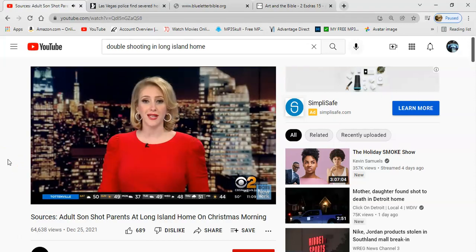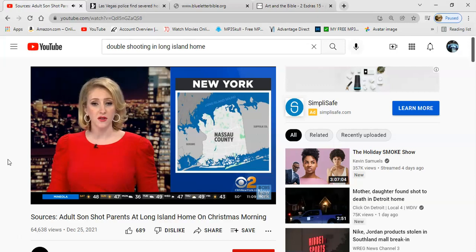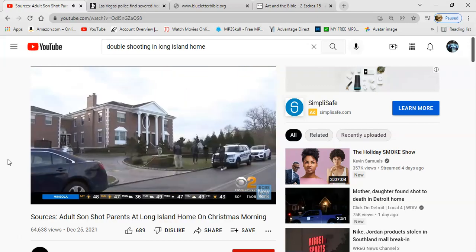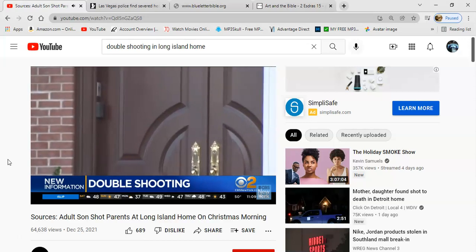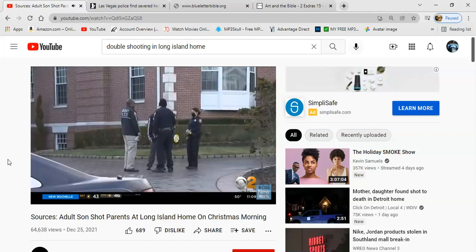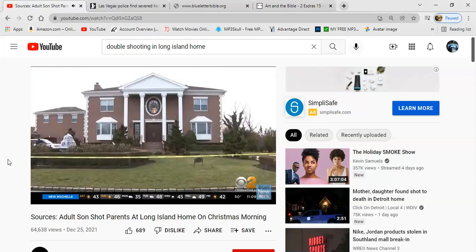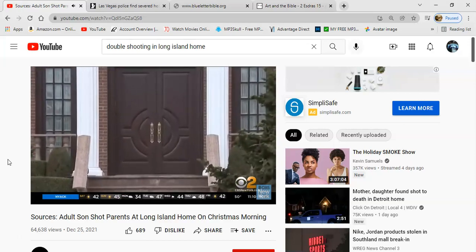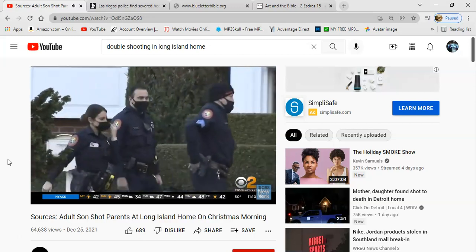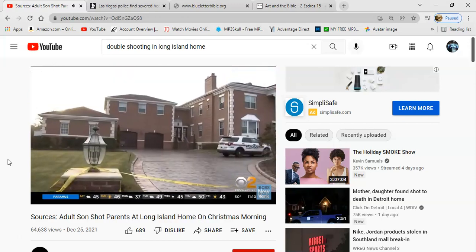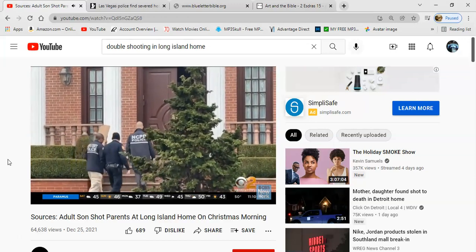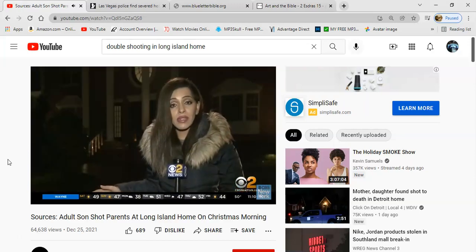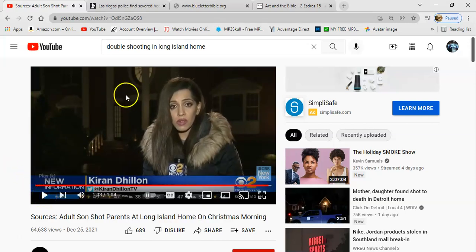New information tonight on a double shooting inside a home on Long Island. Sources say a mother and father were allegedly shot by their adult son. In this quiet but affluent community of Hewlett Harbor, neighbors are reacting in disbelief to news of a double shooting on Christmas morning. Sources tell us police answered a call about a disturbance at a home on Seaway Drive around 10am Saturday morning. Officers found two residents who had been shot: a 64-year-old female shot in the head, 65-year-old male shot in the back. Both victims were conscious and alert when transported to the hospital. A 29-year-old man, the couple's son, left the home after the incident but was tracked down by police in Mahwah, New Jersey where he was arrested.